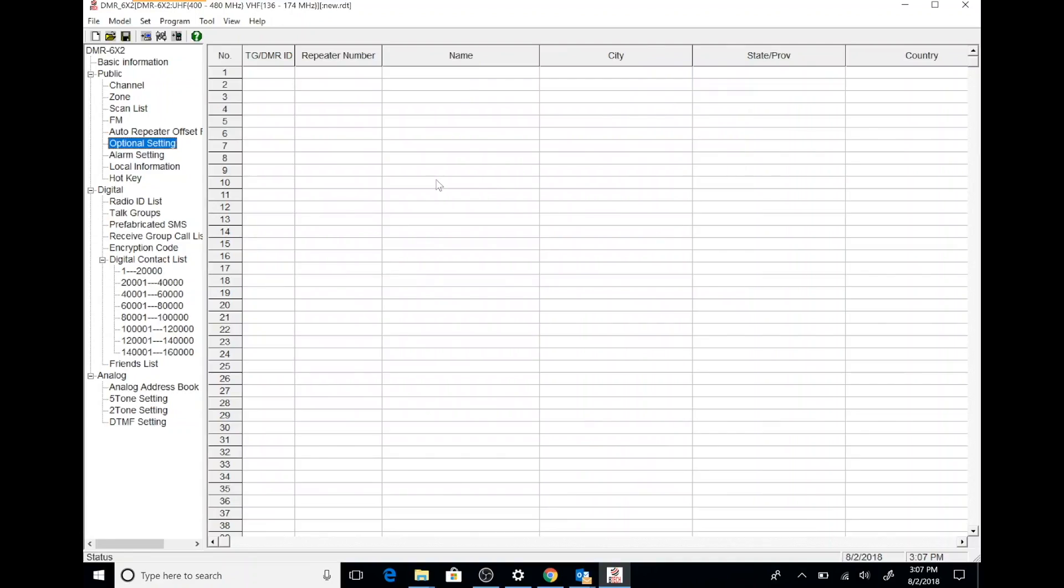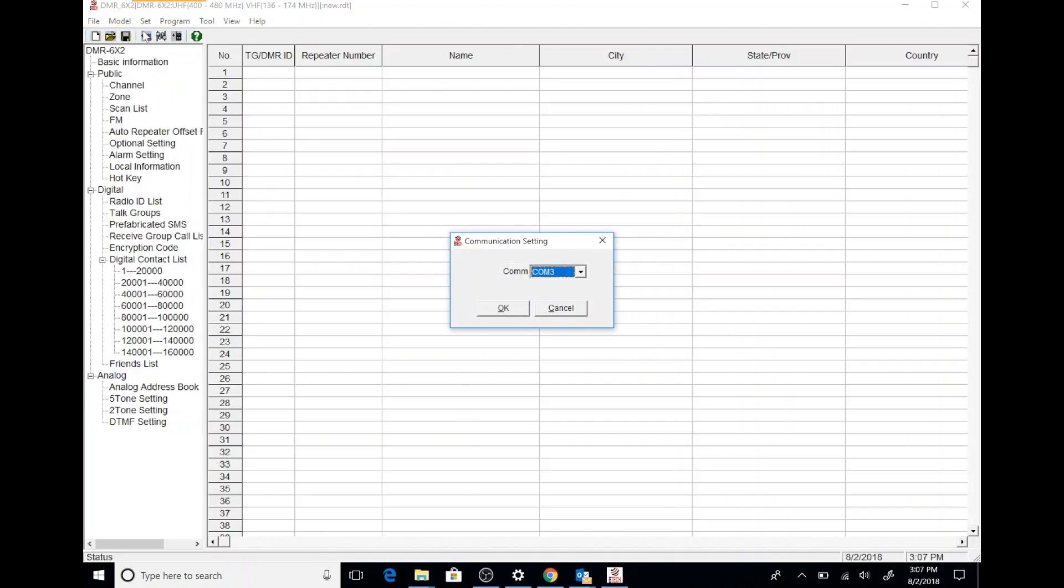Once we're connected to my laptop, I'm going to go ahead and turn the radio on and then I'm going to check the COM port. After that, I'm going to select the initialization to make sure that everything communicates correctly. I can do all this from the menu bar.